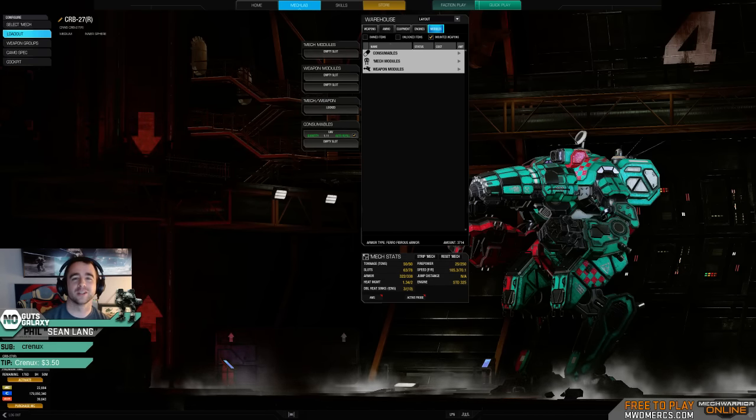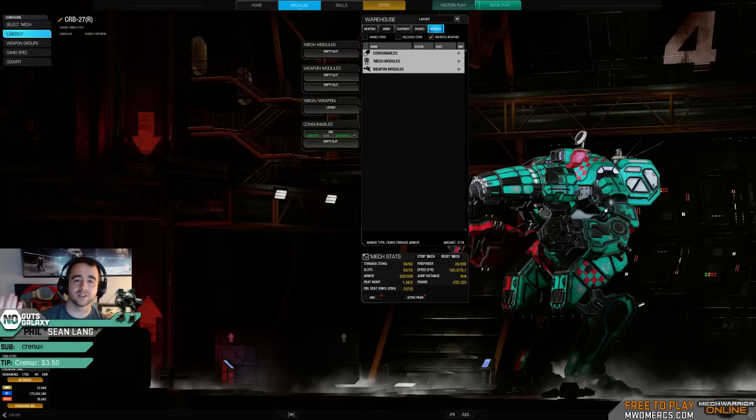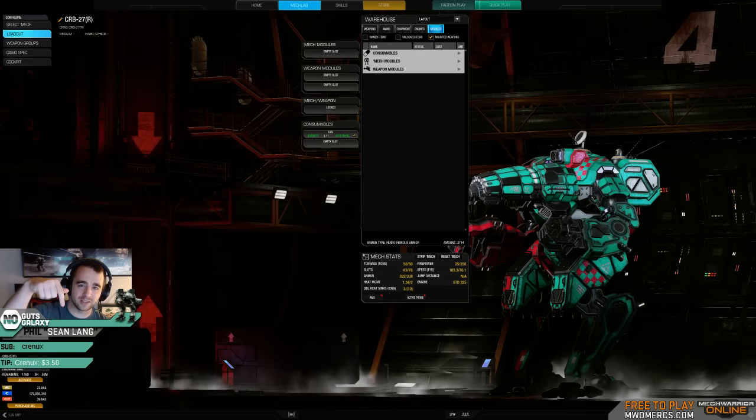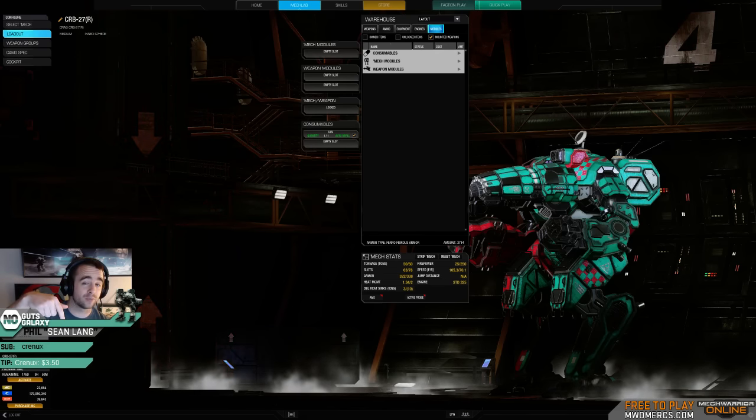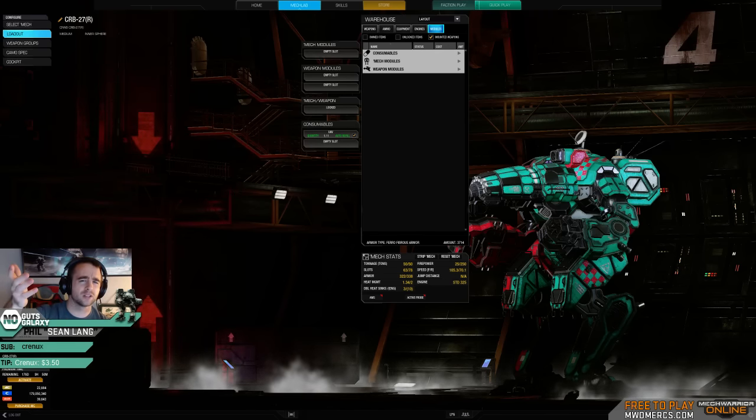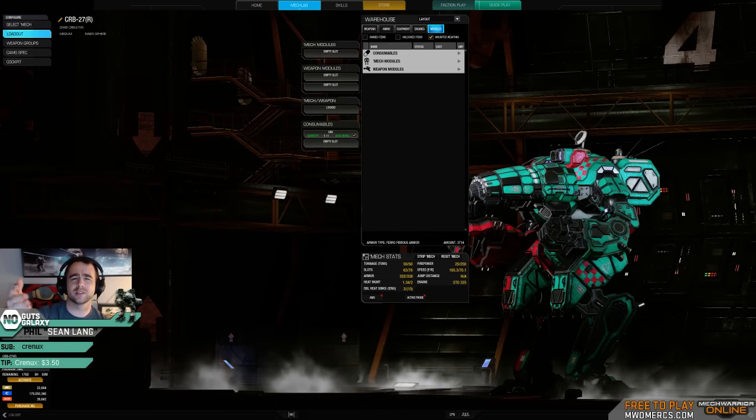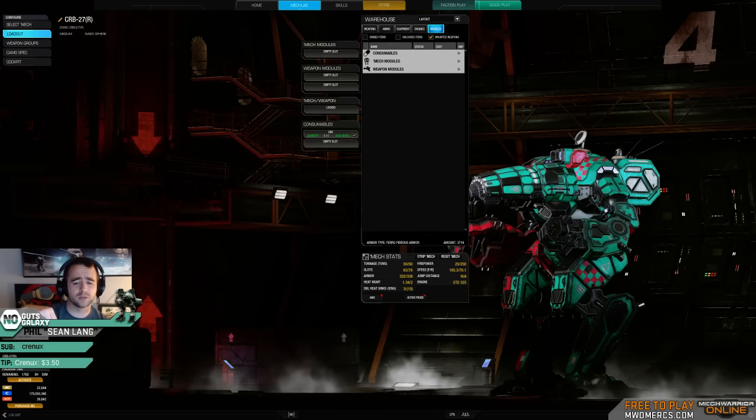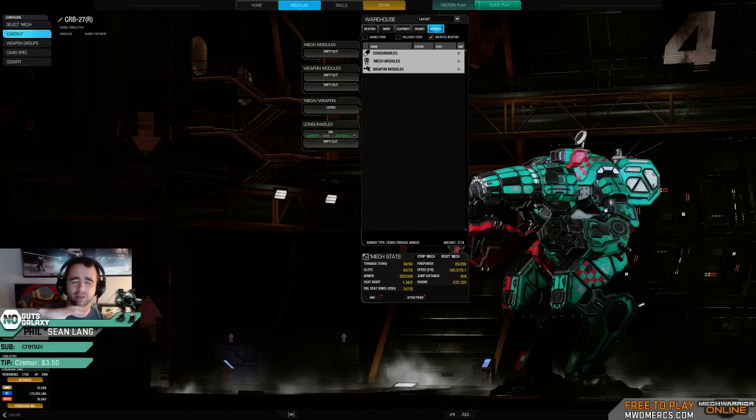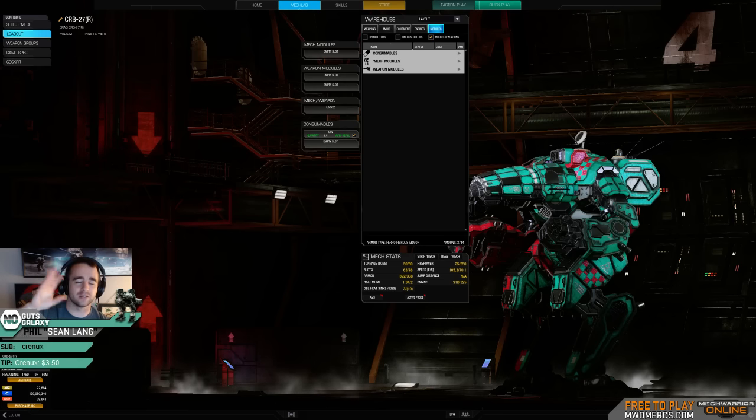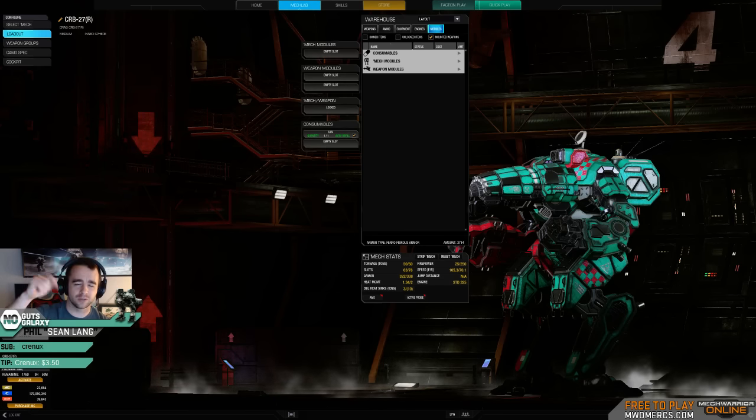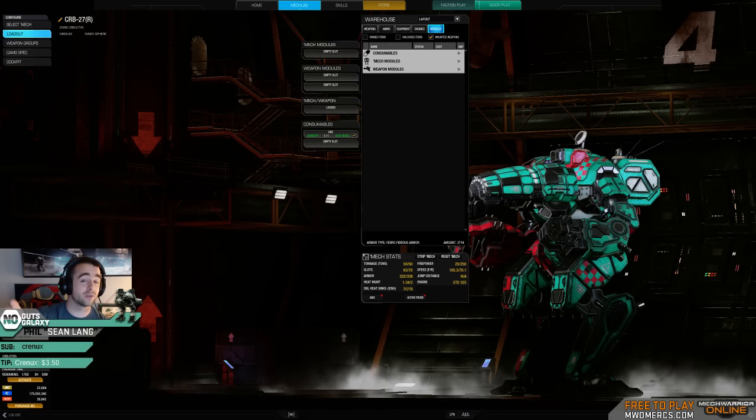Just want to say thank you guys for coming out again. My name is Phil, I go by Sean Lang, just like how you see it spelled right below. If you haven't tossed me a friend invite, make sure to do so, especially tomorrow night. I'm gonna be doing viewer drops. It's super easy when I already have you on my friend list.